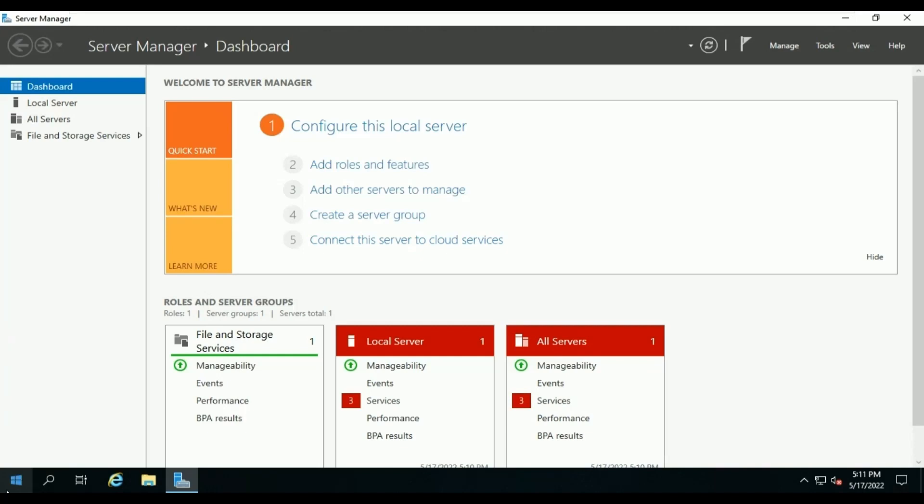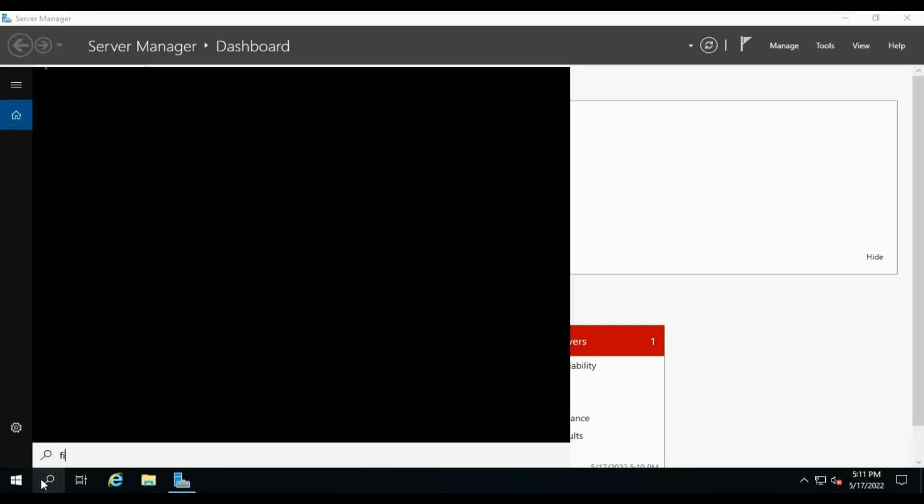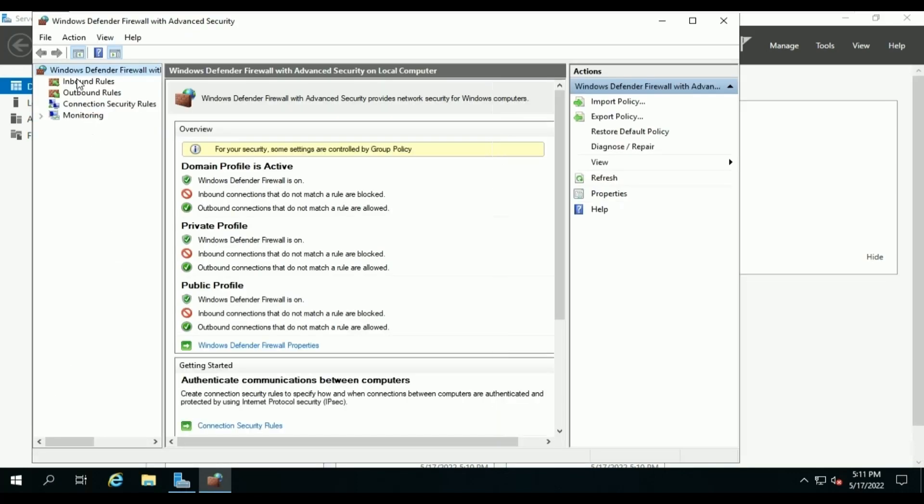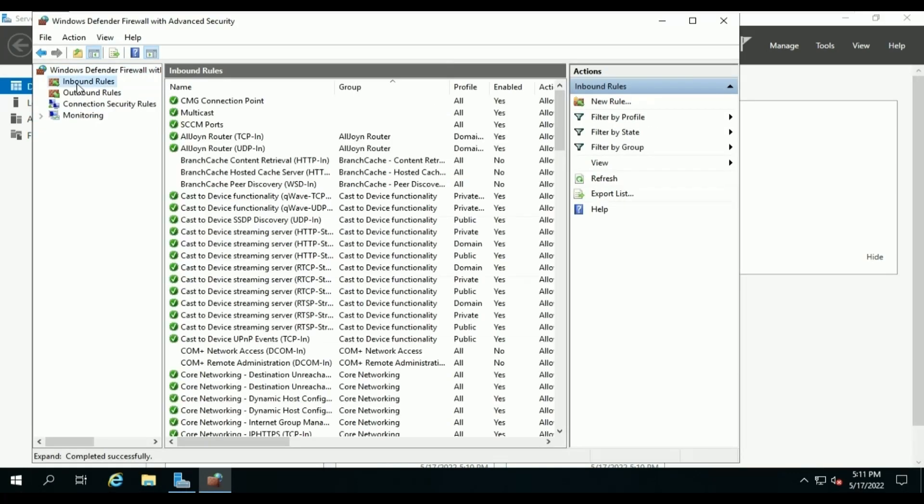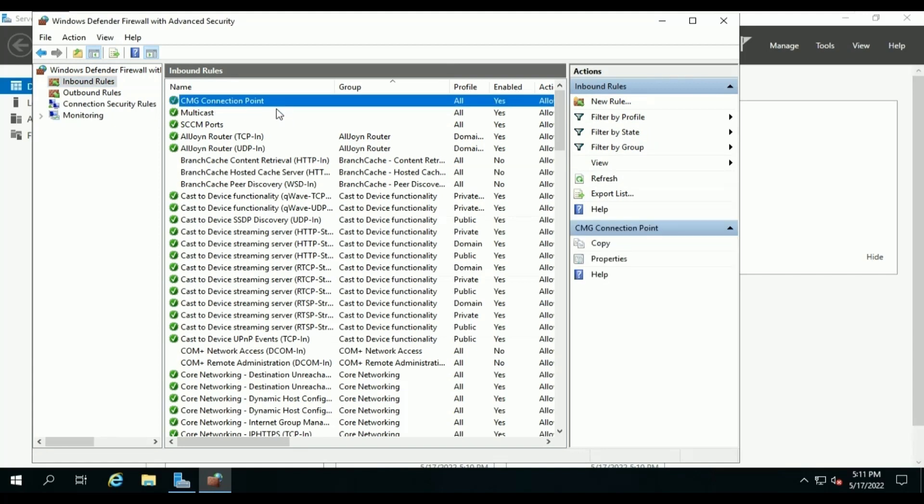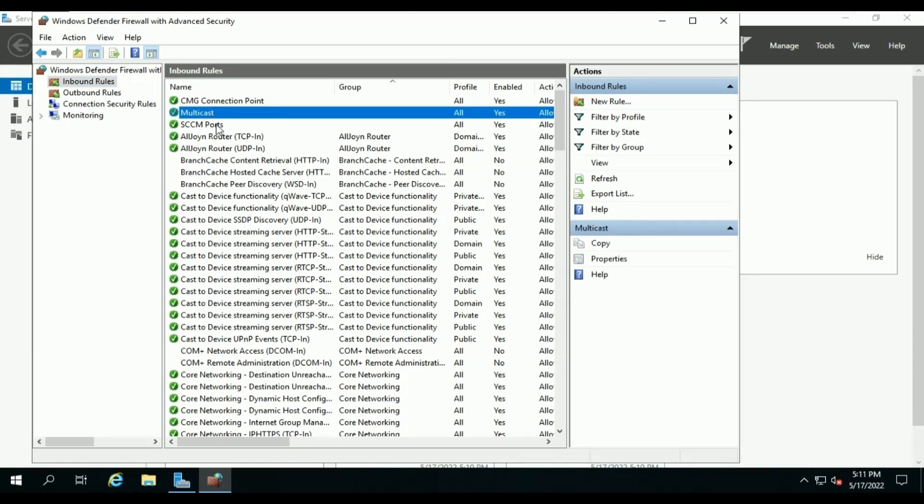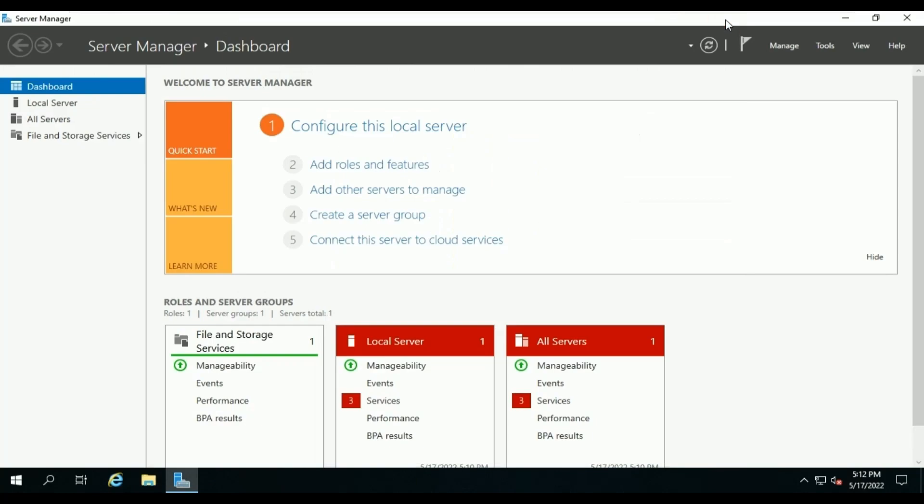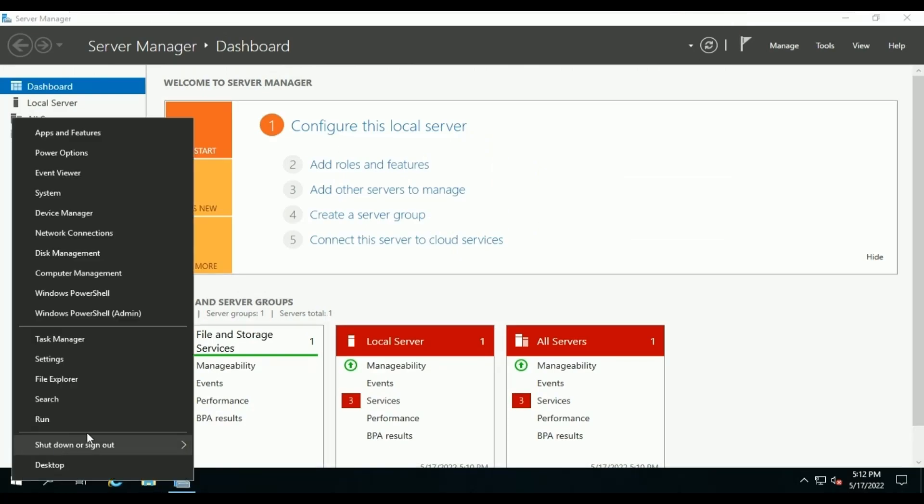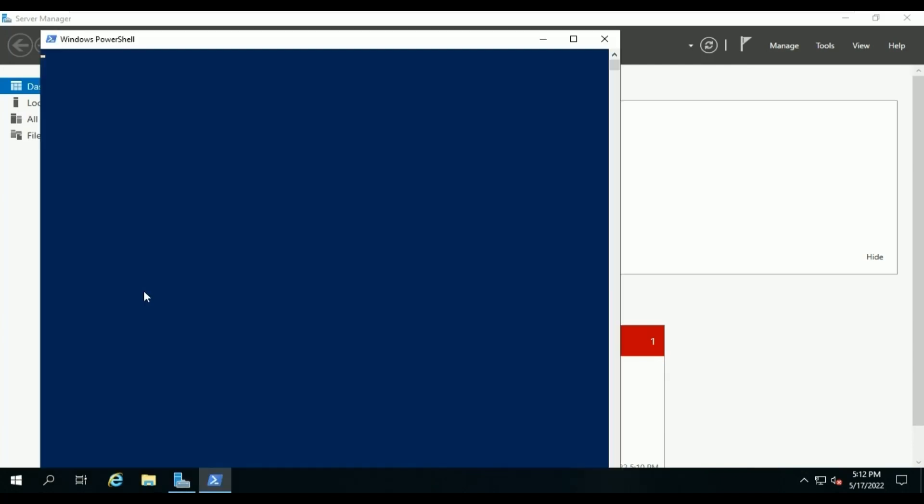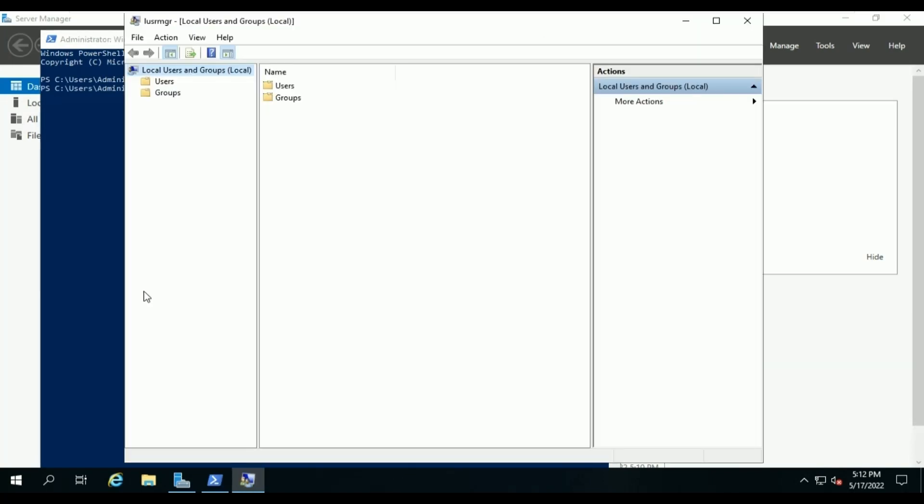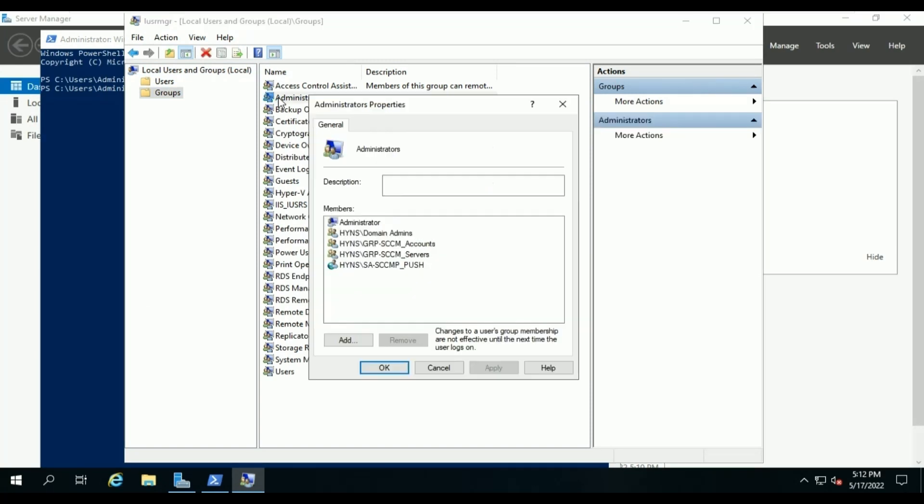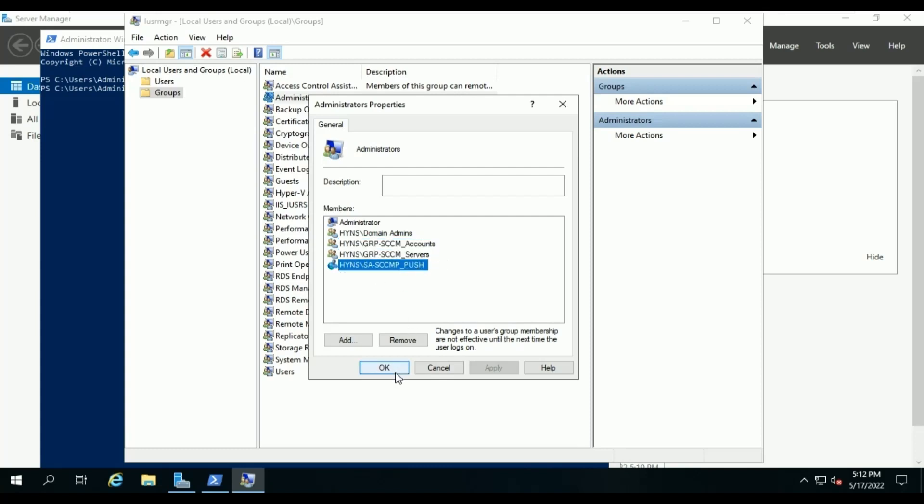In the meantime, let me check my SCCM site server as well. Windows Firewall, Inbound Rules. Looks good. Also, let me check whether those groups have been added to local server group or not. Groups, Administrators. Service account and groups are also added. It means the policy has been applied.